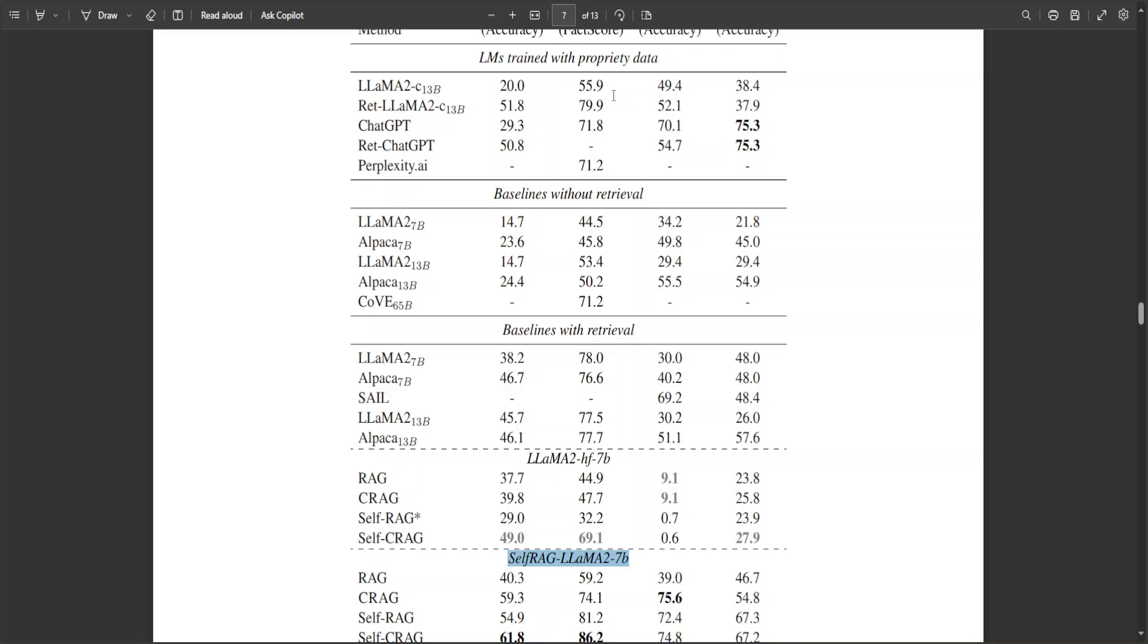Now, CRAG's versatility across a spectrum of tasks underscores its robust capabilities and generalization ability across diverse scenarios.